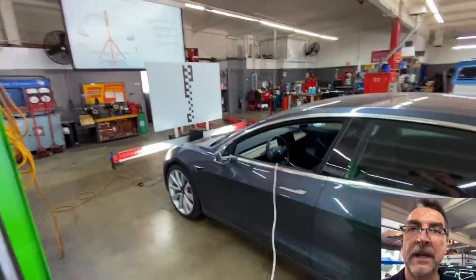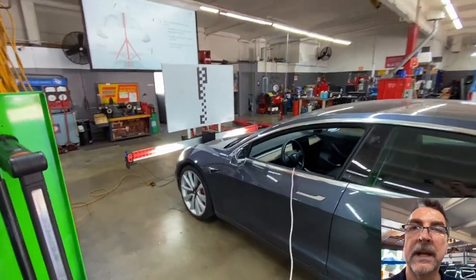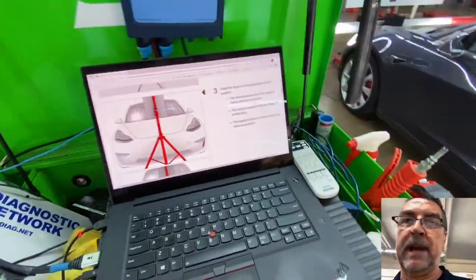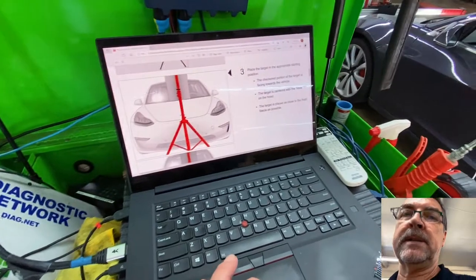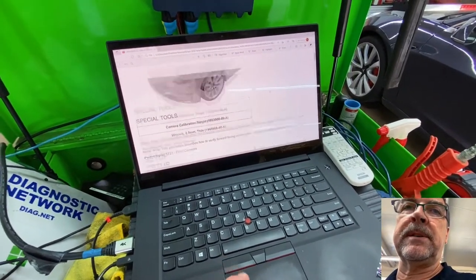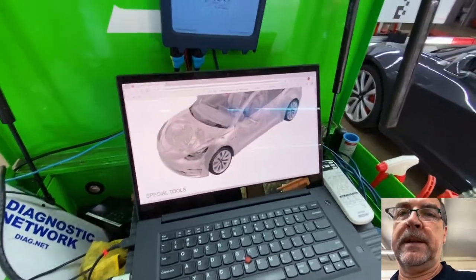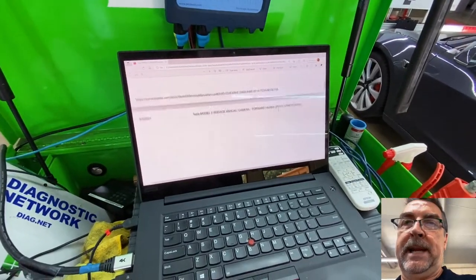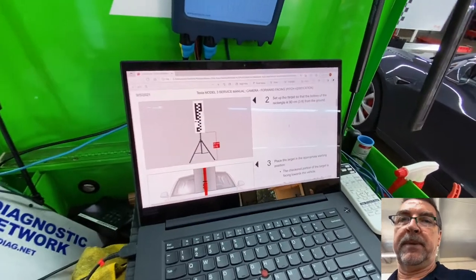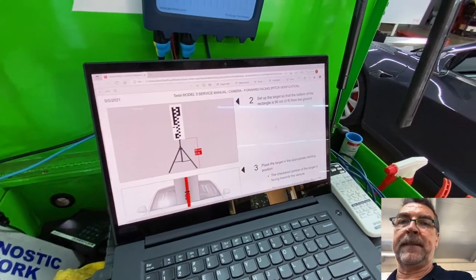All right, we've got a Model 3 Tesla here that we're going to do a camera calibration. So we look up the procedure on this and it's asking for the appropriate target.